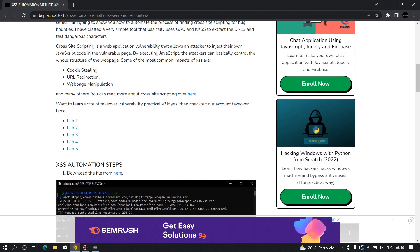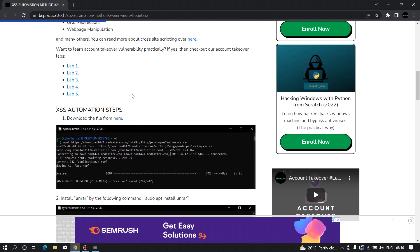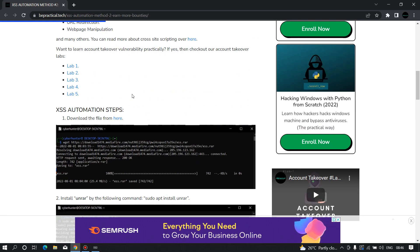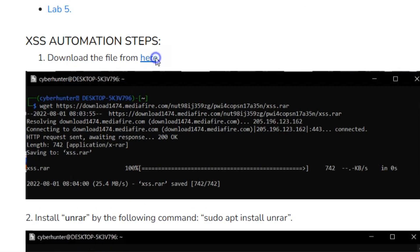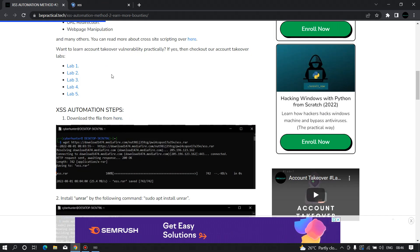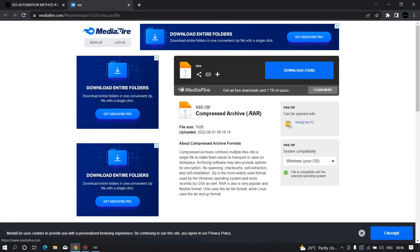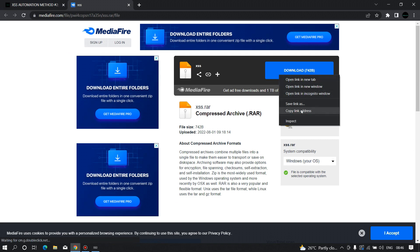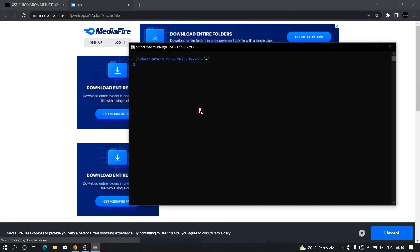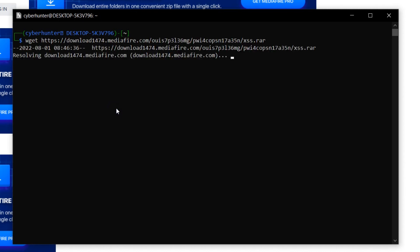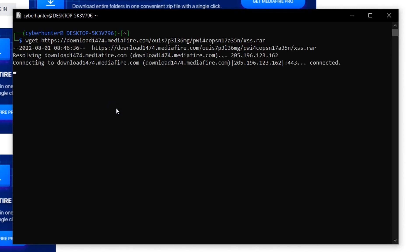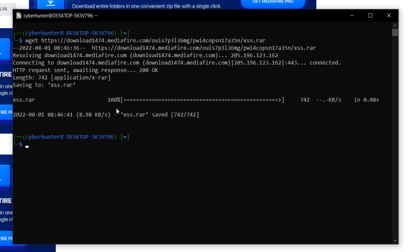Coming back to the video — this is the XSS automation step we need to follow to install the tool. The first step is to download the file from the article. I'm going to open it in a new tab, copy the link address, and then use wget to download it by pasting the URL in the terminal and hitting Enter.